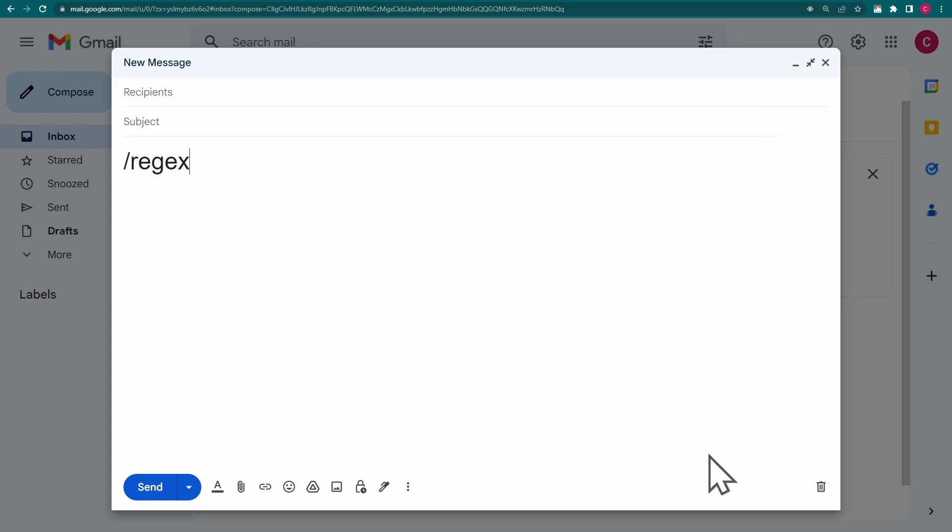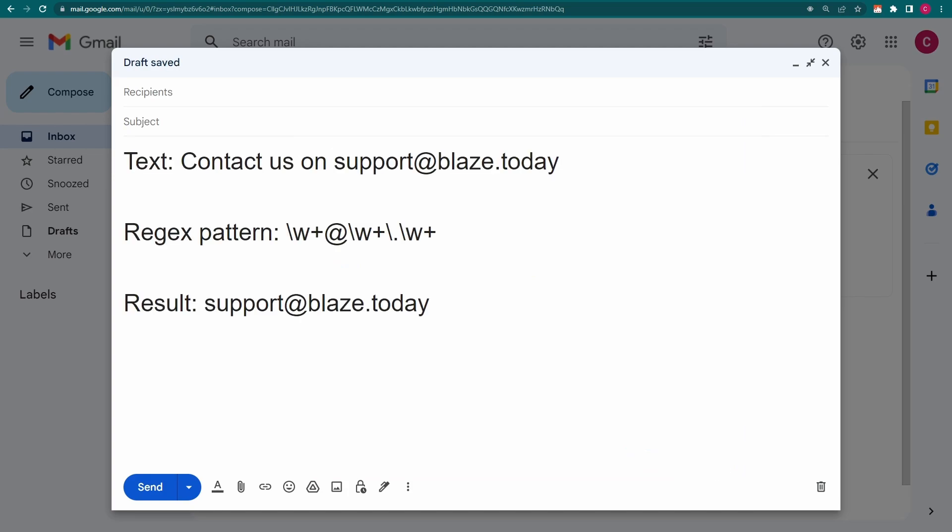There are also ways to match different domain extensions like .co.uk, but you can read more about that in our tutorial page.